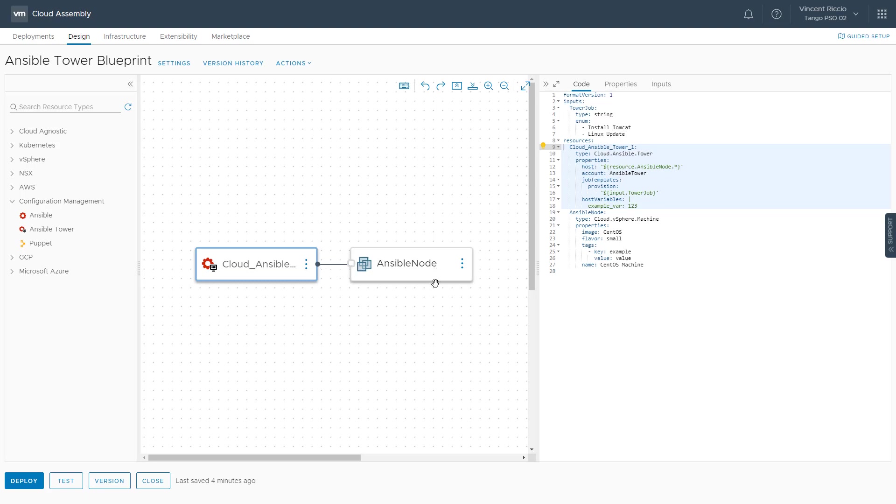The host machine here is the one that I have this line to, which is my Ansible node. Currently, there's only one virtual machine on the canvas, so we're just going to run our job template against that particular node that gets deployed. The account is the Ansible account that I've created in the system when I did my integration, and then my job templates.